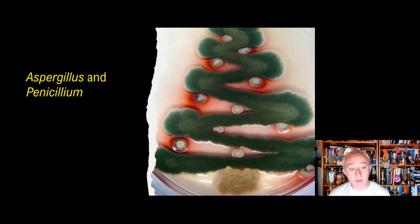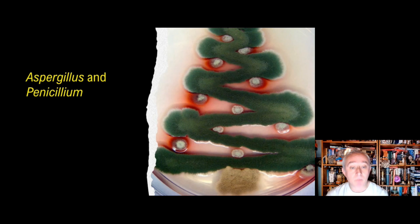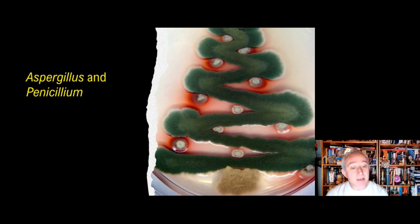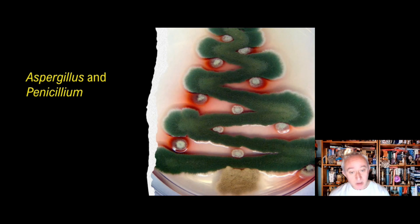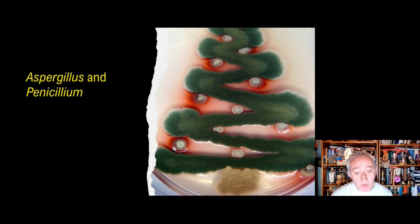Aspergillus is a genus of several hundred different species of filamentous fungi found in different climates worldwide. Human civilisation has known about Aspergillus for a long time — it was first catalogued in 1729 by the priest and biologist Pierre-Antonio Micheli. He viewed fungi under a microscope and was reminded that the shape of the filamentous fungus resembled the aspergillum, the holy water sprinkler associated with the Catholic Church. That's the origin of the word Aspergillus.